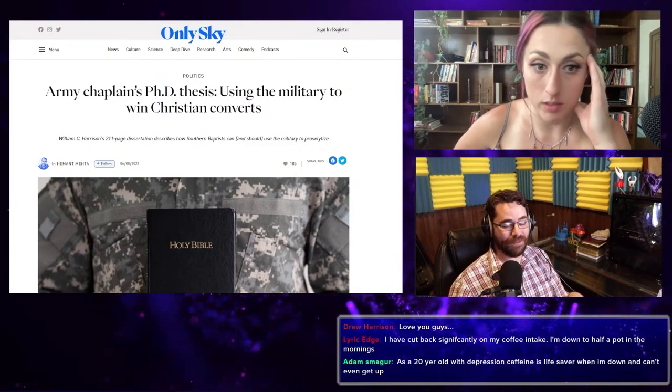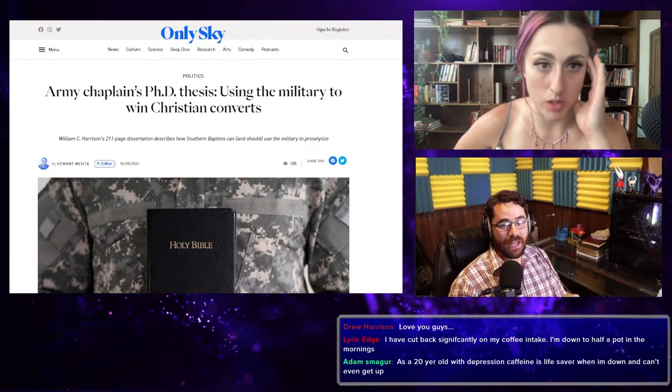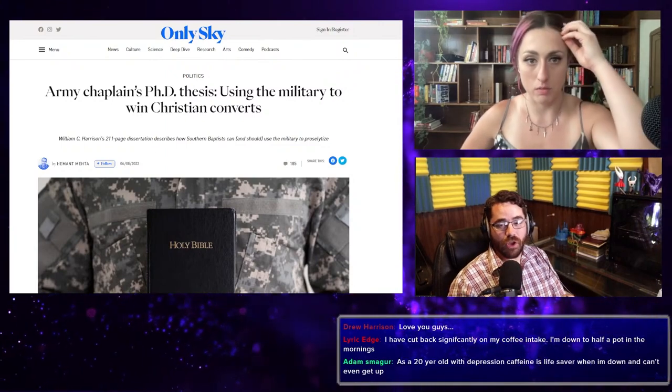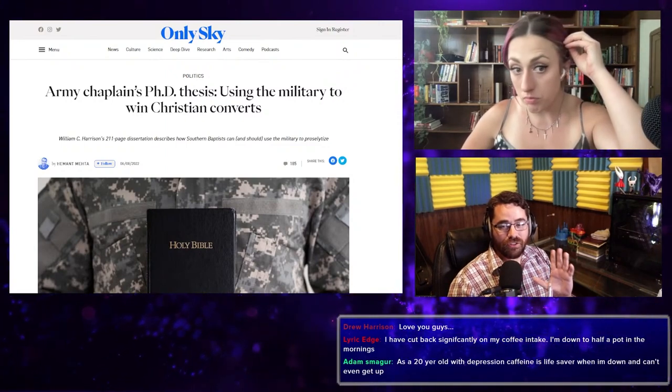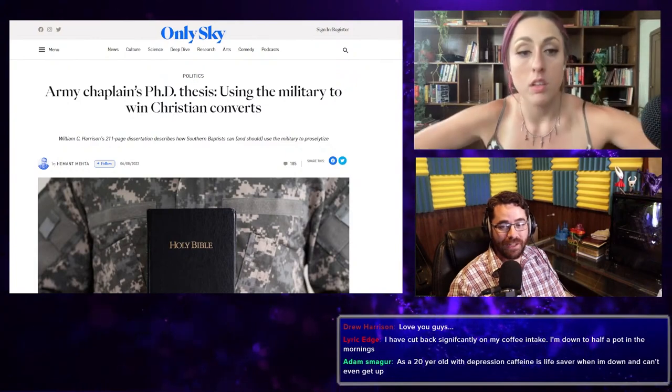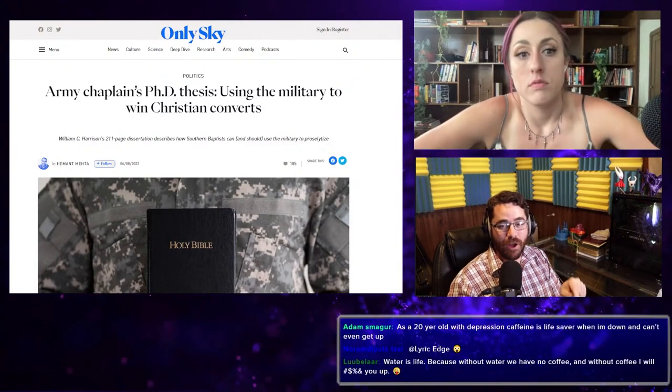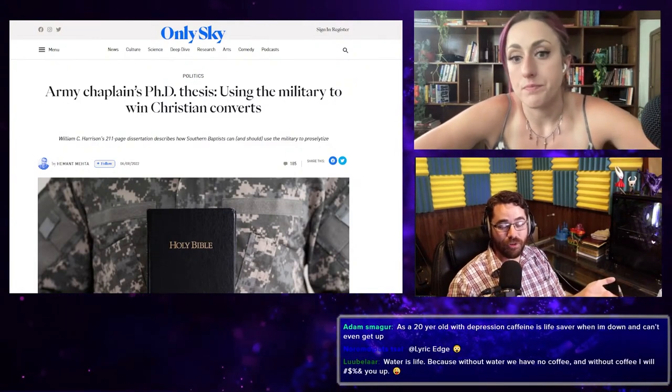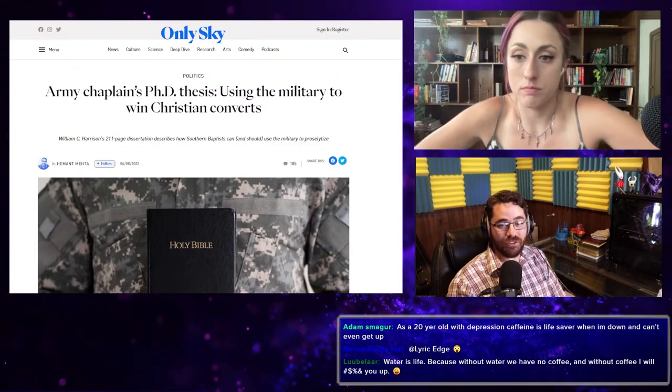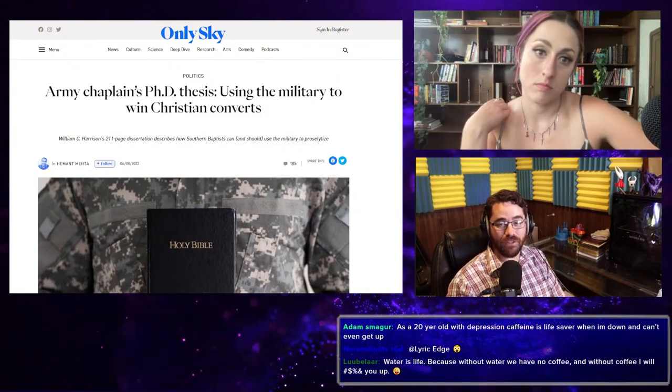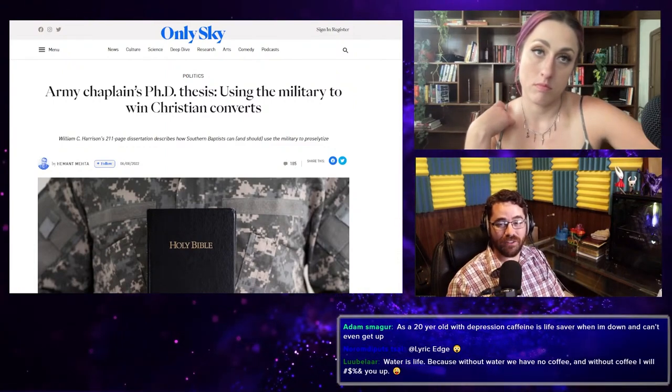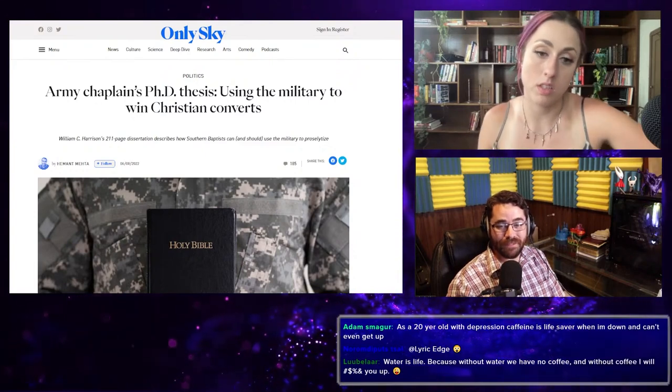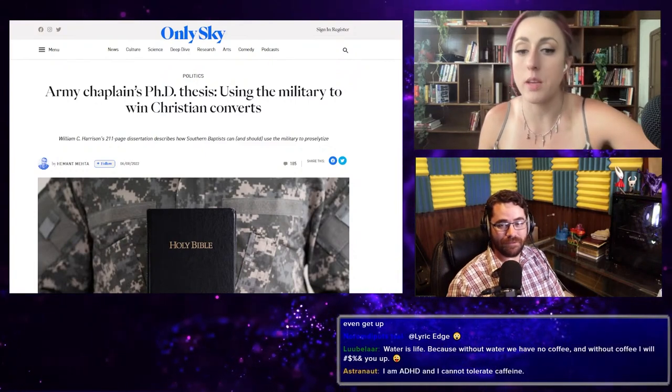Yeah, while they're bombing them, while they're raping people there. Just imagine how this would play out if you replaced Christianity with Islam in this, because there are Muslim troops. Would they be allowed to do a Ph.D. thesis on using the army to spread Islam? It's just, no, it's such a nightmare.